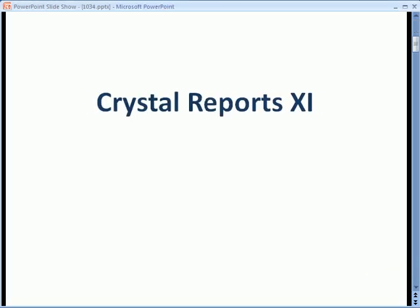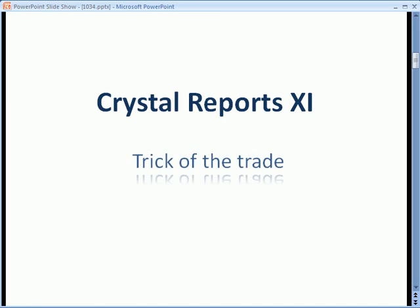Hello and welcome to another Crystal Reports XI training video. In this video, rather than demonstrate fundamental concepts, I'm going to show you a trick of the trade.